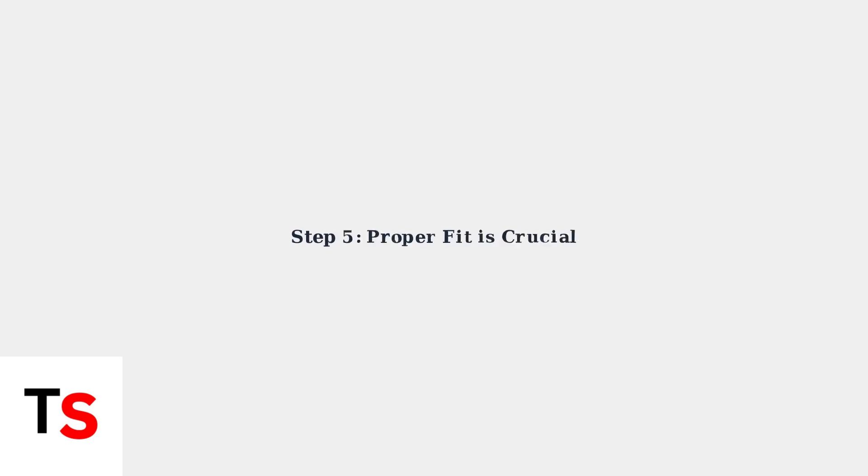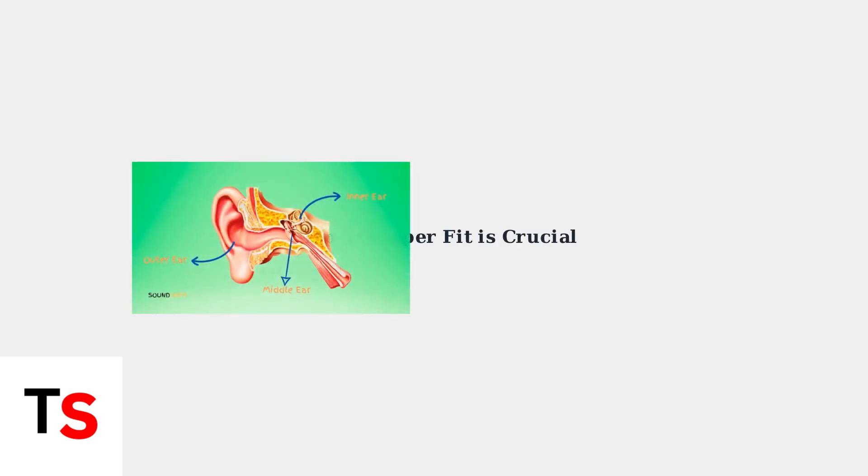Finally, ensure you have the proper fit. Experiment with different ear tip sizes to create a good seal. This significantly impacts sound quality, especially bass response, and can make a dramatic difference in perceived volume.